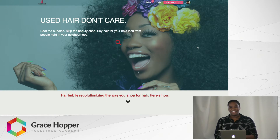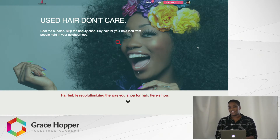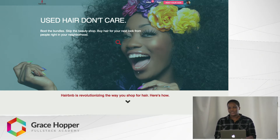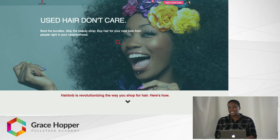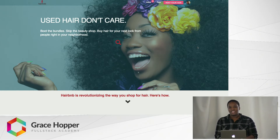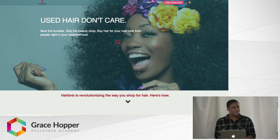Hair BnB is basically for anyone who wants new bundles of hair for their next wig or the next set of extensions. But instead of going to the beauty shop, as one should do, they would rather buy or rent hair from off the heads of their neighbors. So what we're going to do here is just add a few animations to spruce up this website a little bit.